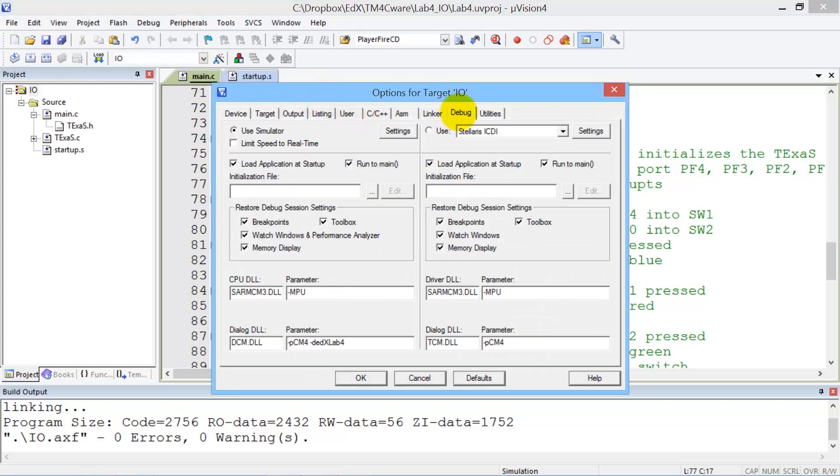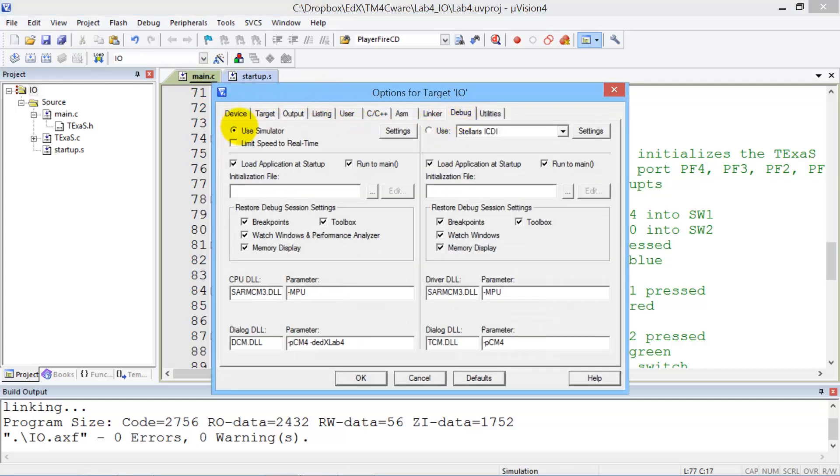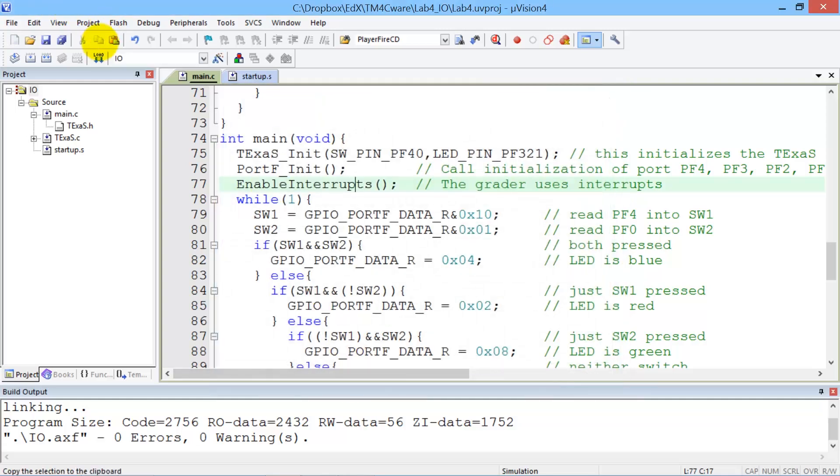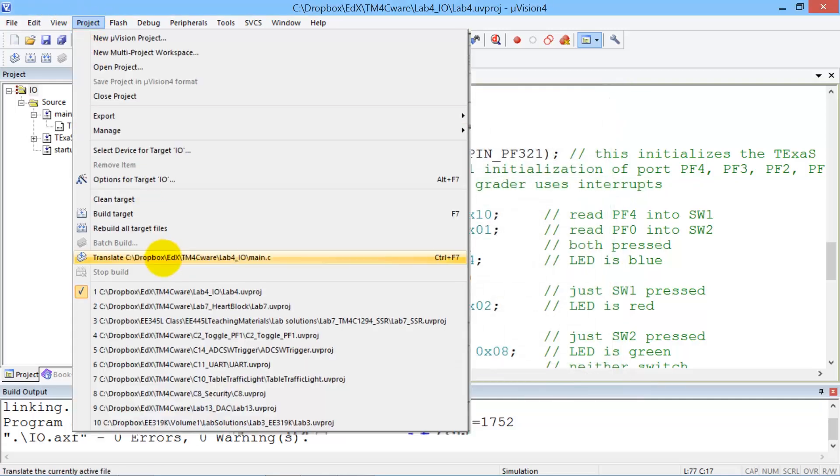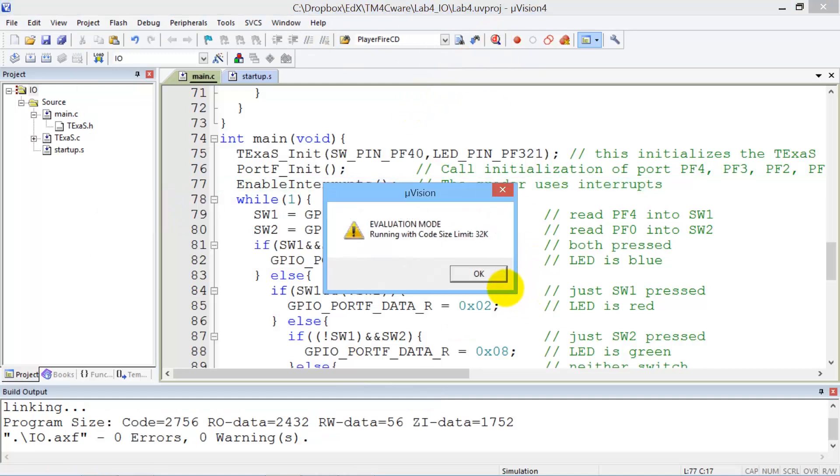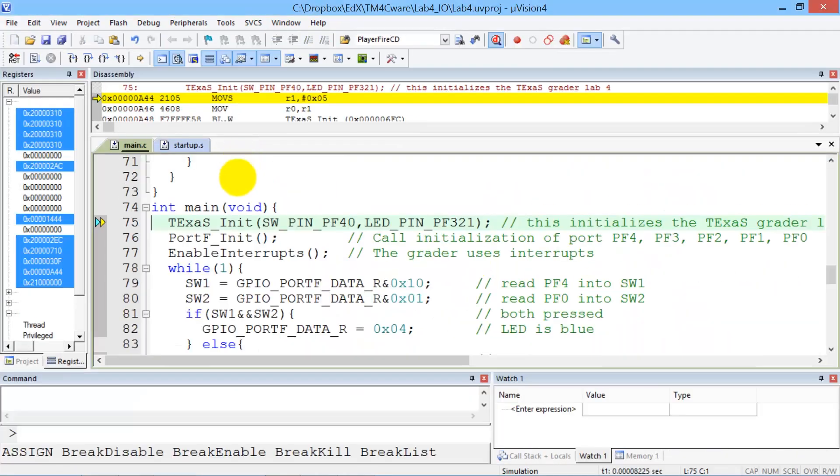We're going to run in the simulator, so we'll select simulator with the Lab 4 debugging. We're going to build, which is compiling. We're going to debug over here. So let's learn some debugging tools.